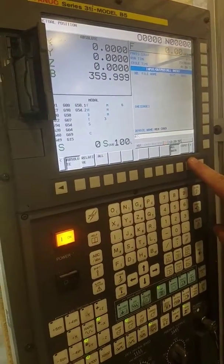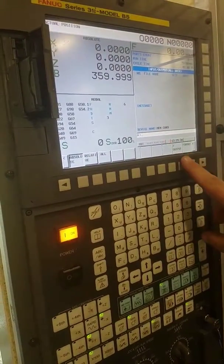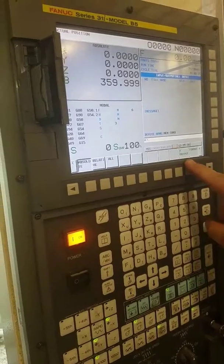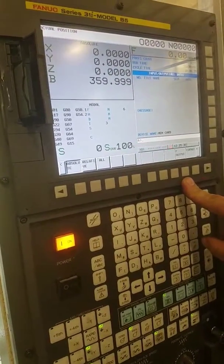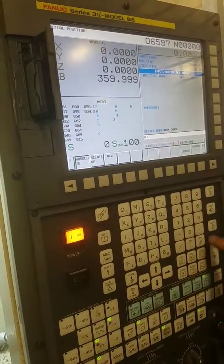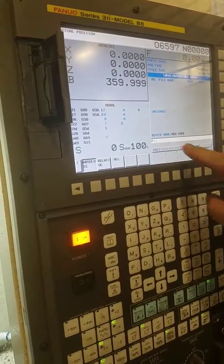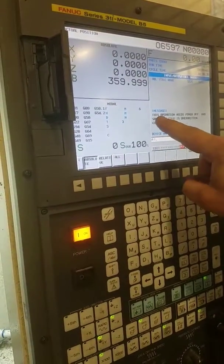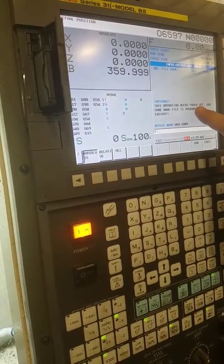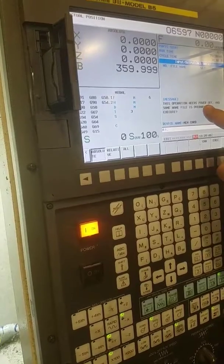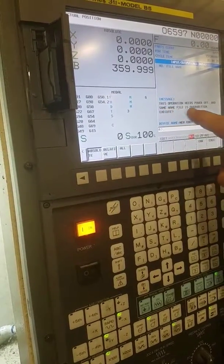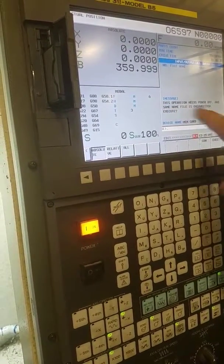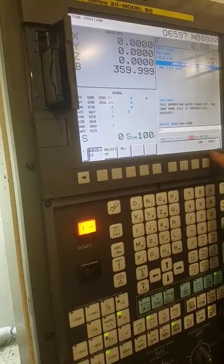Then I push the operator 1 over. File output. And it'll say change to edit mode. File output. And it'll say this operation needs power off at the end. And the same name files will be overwritten. Execute. Execute.